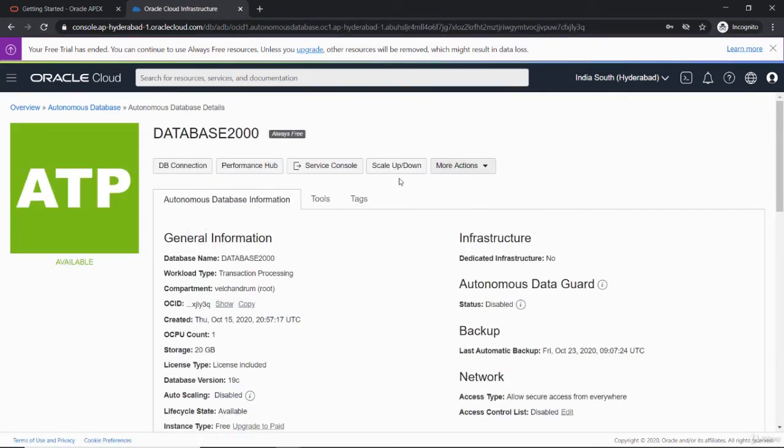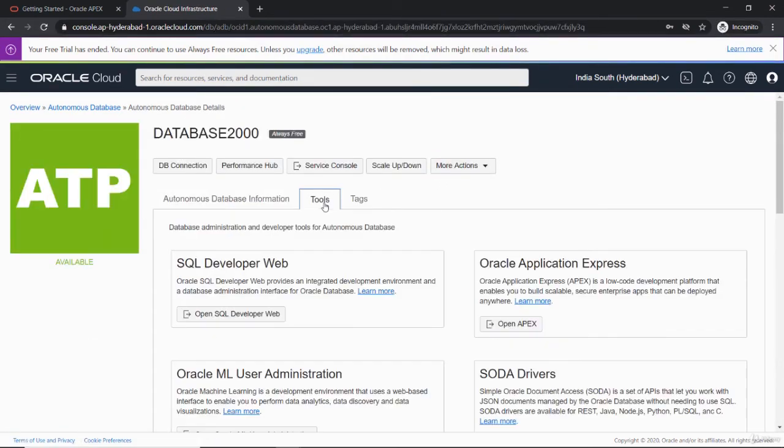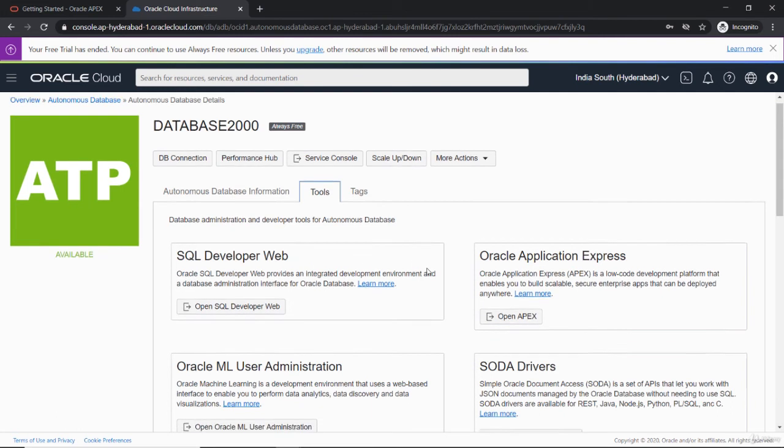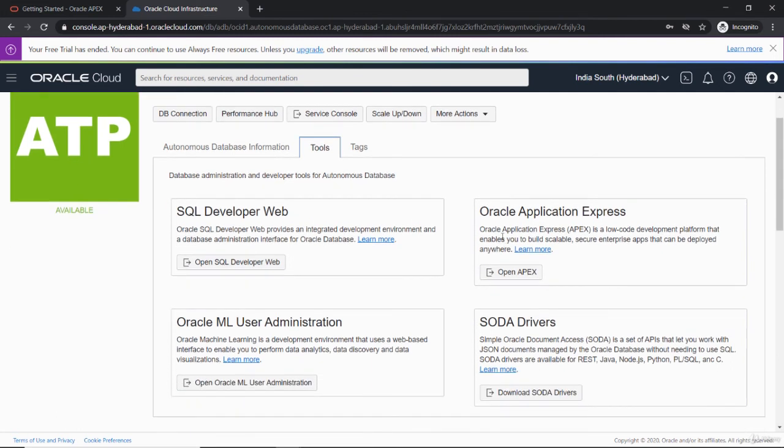Under tools, you can see there are a lot of applications here using this database. You can see SQL Developer Web and the Oracle Application Express which will be working and other applications. Let's open Oracle Apex and you can see the URL for this. You have to set up the administrator account.